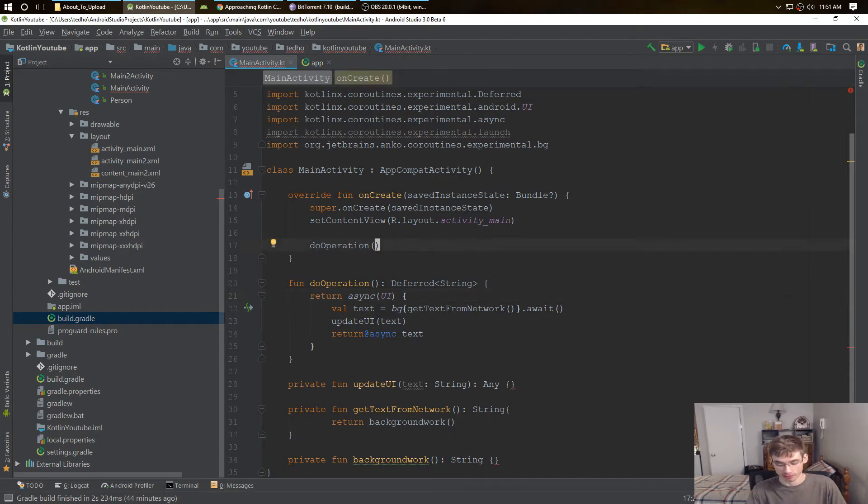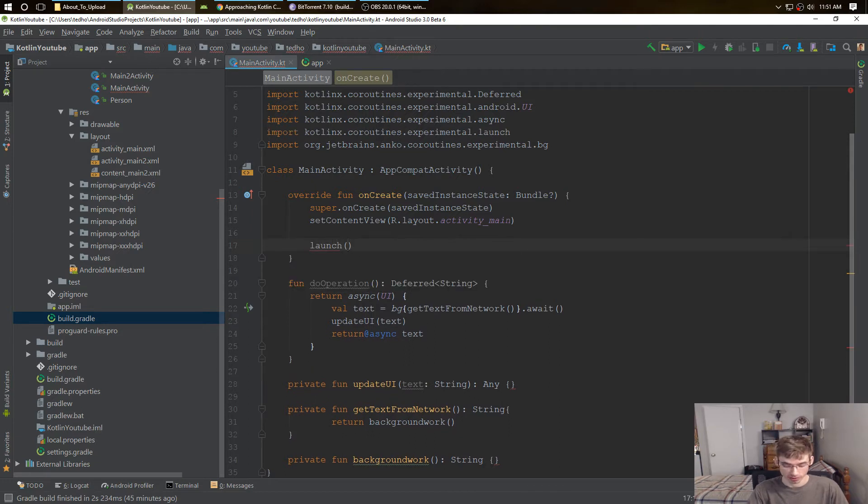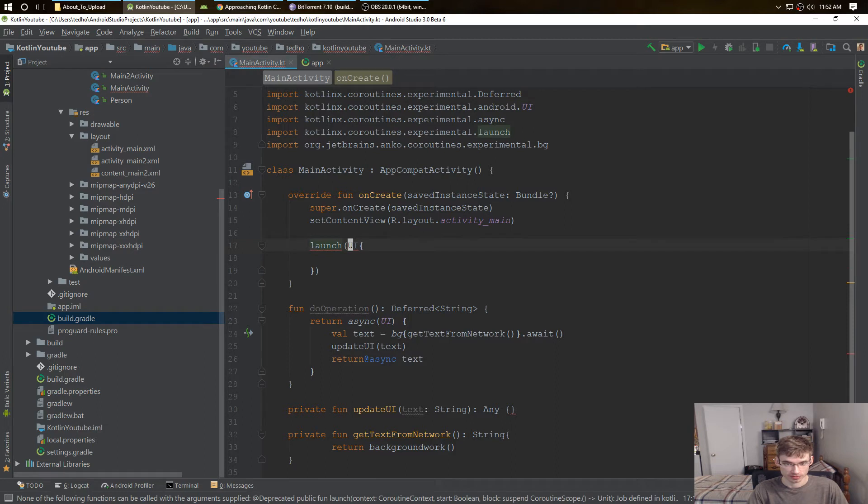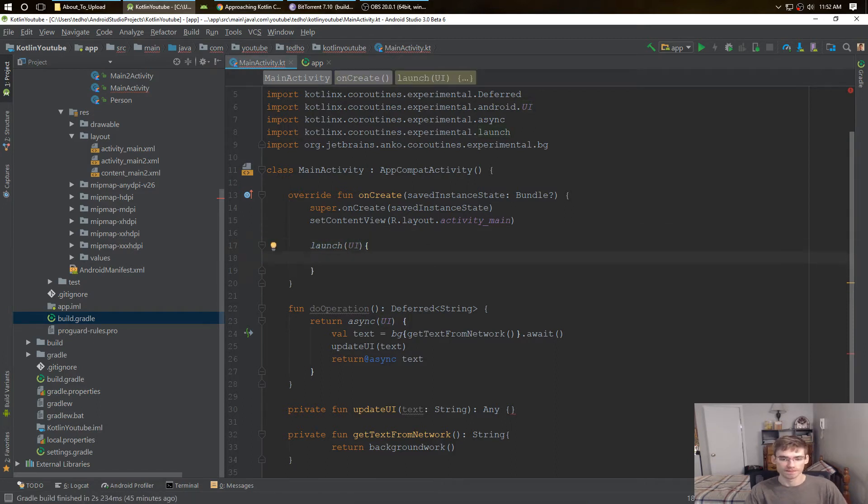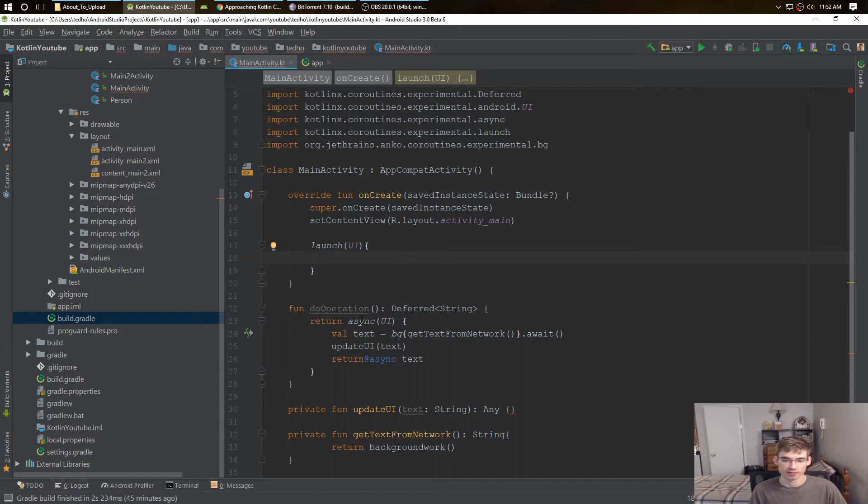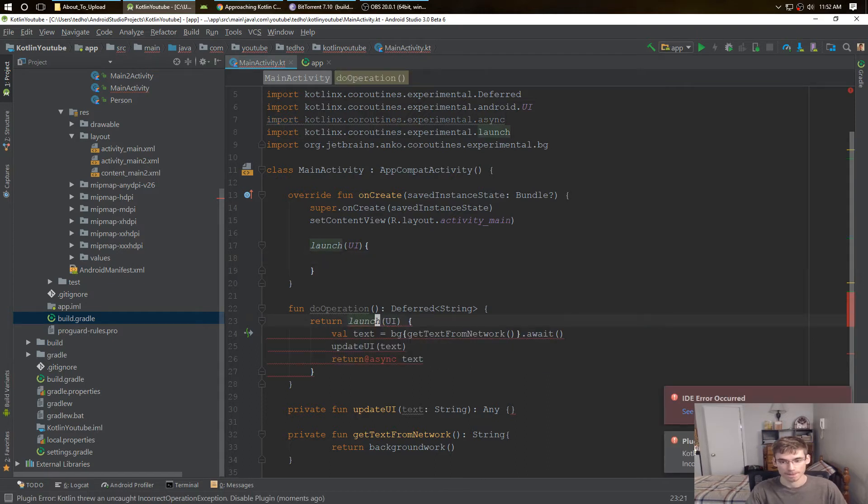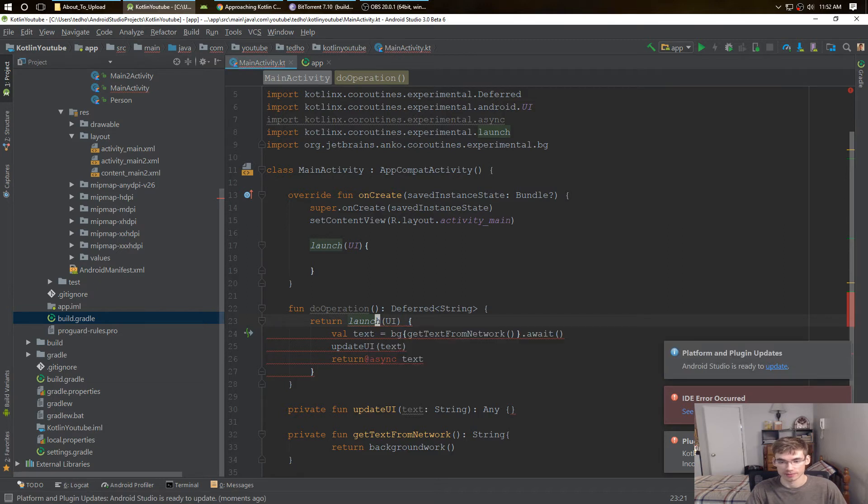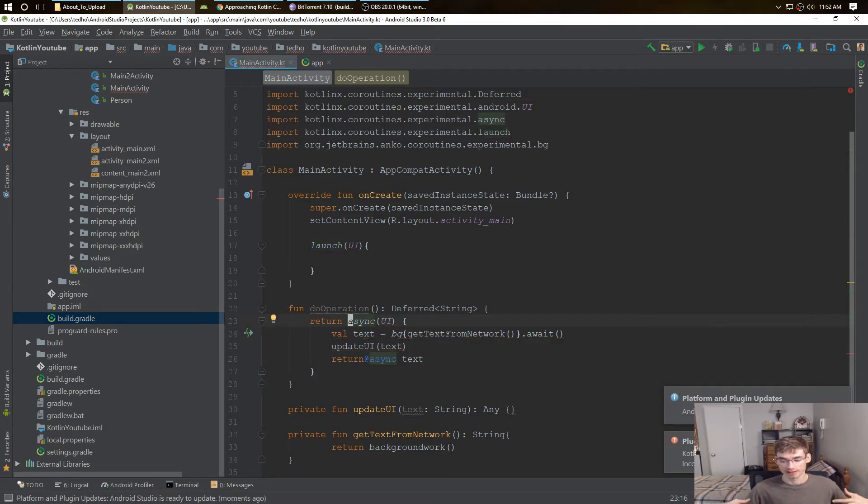A great way that I use is I use with launch. I use launch. Now the difference between launch and async, async returns something. So if I change this to launch, it won't work, it gives me unit, it doesn't return anything. So async gives you a returnable outcome.